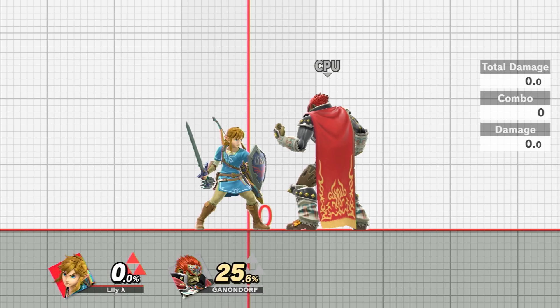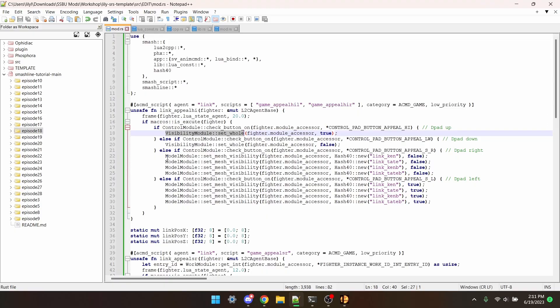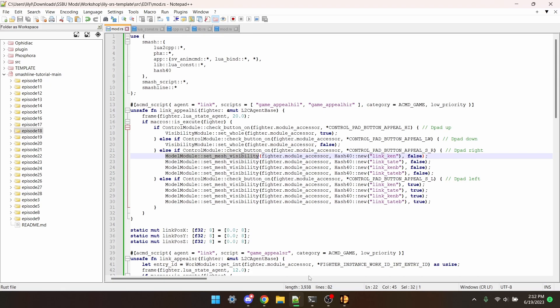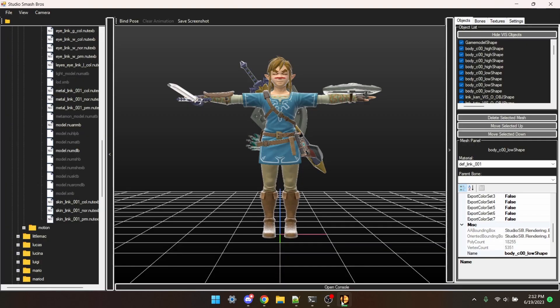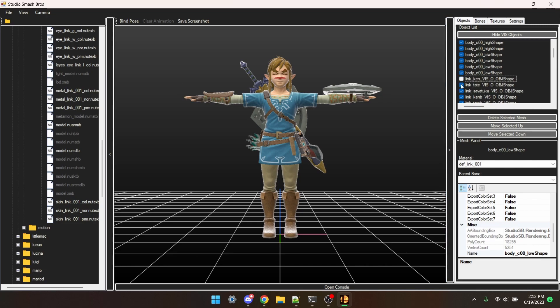We can also do this with specific meshes. We can use model module set mesh visibility. So this script also includes holding right to hide Link's shield and sword and left to make them visible again. Now pretend I haven't already figured out the name of the sword and shield. I'm gonna go back into Studio SB and start toggling stuff until I see the sword and shield disappear.